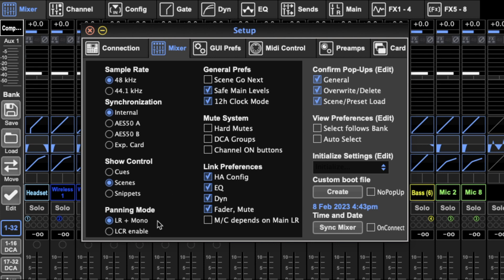Here, as I mentioned in the last video, there's panning mode. Here is where you can decide what panning mode you want. You can go to LCR or you can have left-right mono.